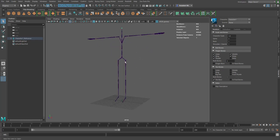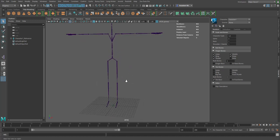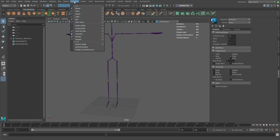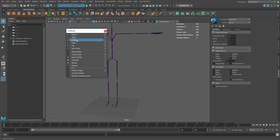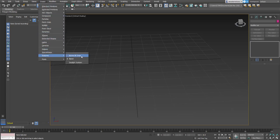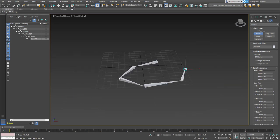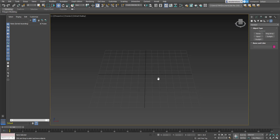In Maya you can see all the constraints available: parent, point, orient, scale, aim, pole vector, and more. For joint creation in 3D Studio Max, go to Create, all the way down to Systems, where you have Bones and IK joints. You can use these to create joints as needed. My big problem with 3D Studio Max is it has a lot of features that are either obsolete or rarely used, yet they're still there for everyone. You can also create joints from here, and Biped exists here too.